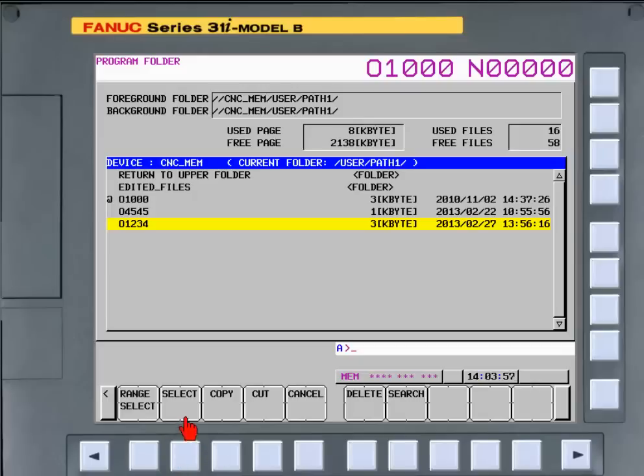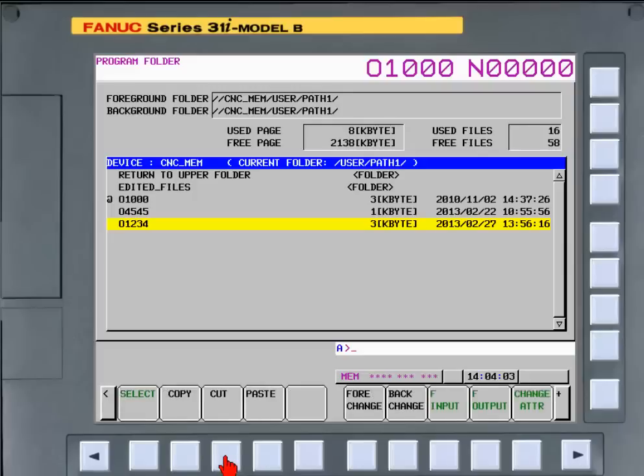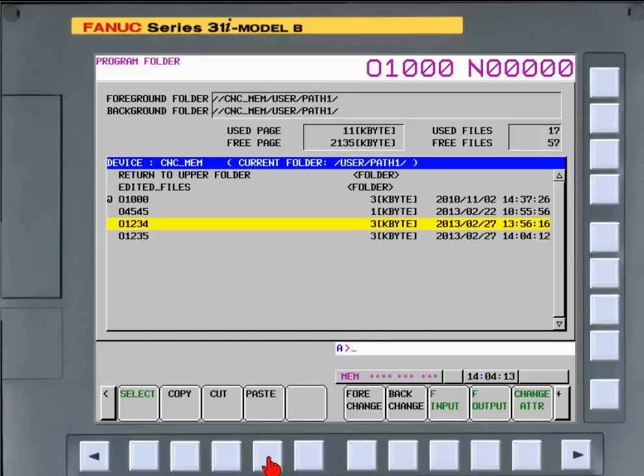Press the select soft key again. Enter a new number for the new program and press the paste soft key.